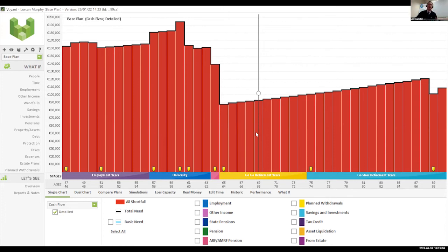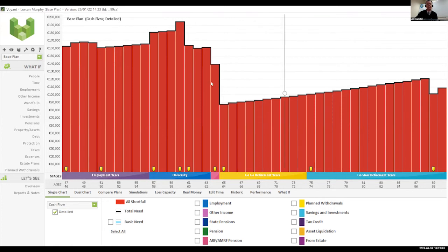Let's build the modeling out over the phases. We look at the employment years in purple; then the blue phase represents the seven or eight years the girls will be in college. Then retirement — we break retirement into the go-go years and the go-slow years.